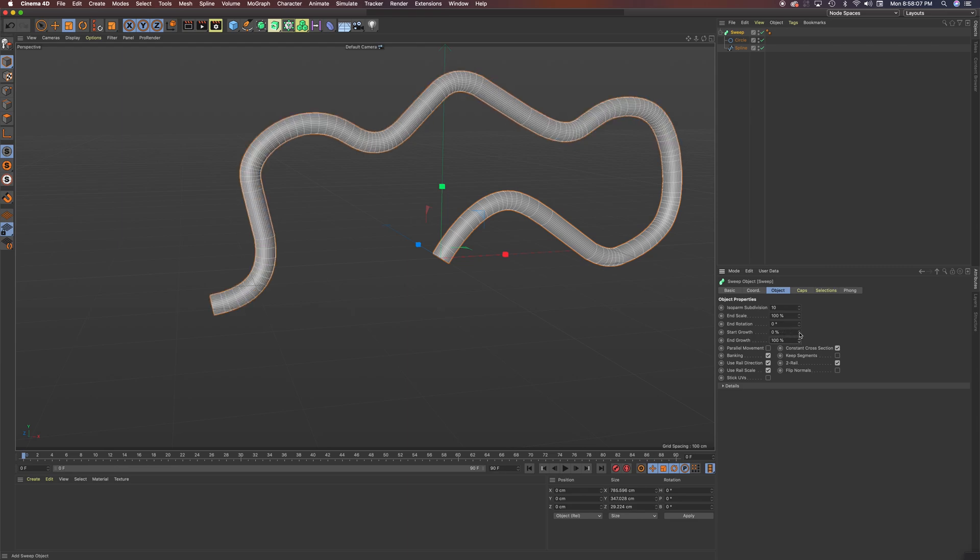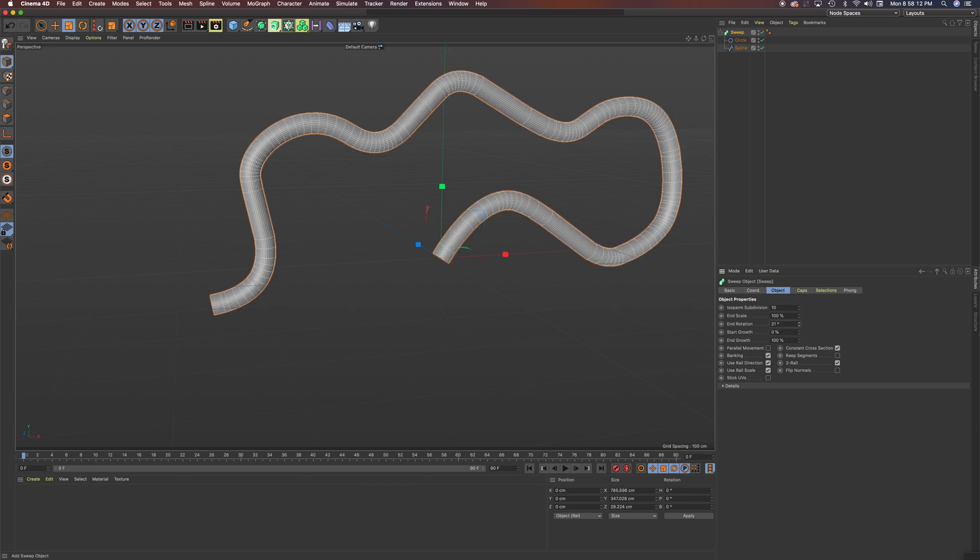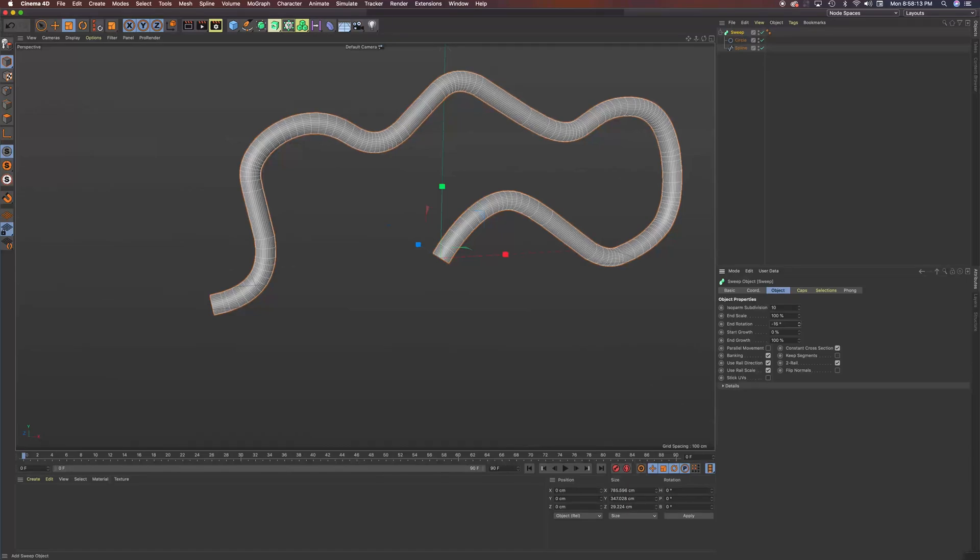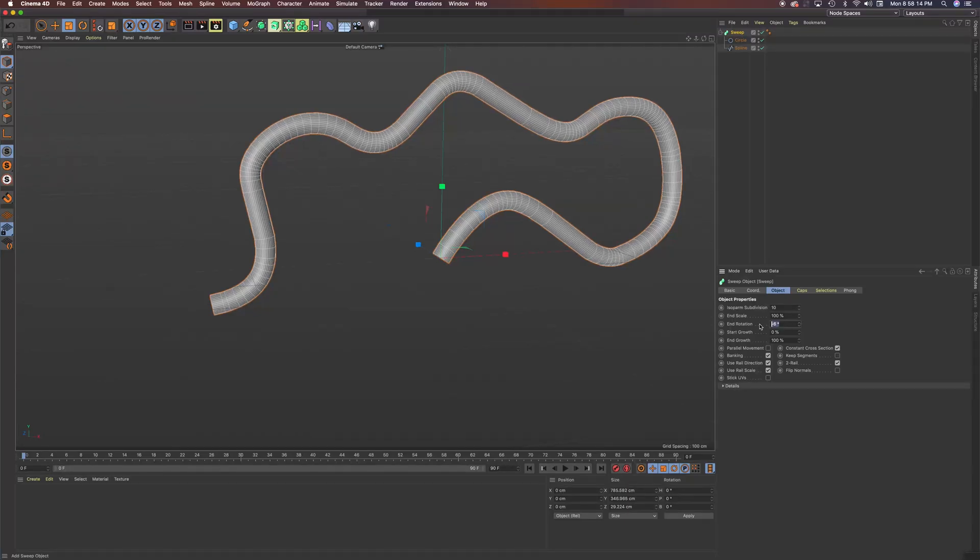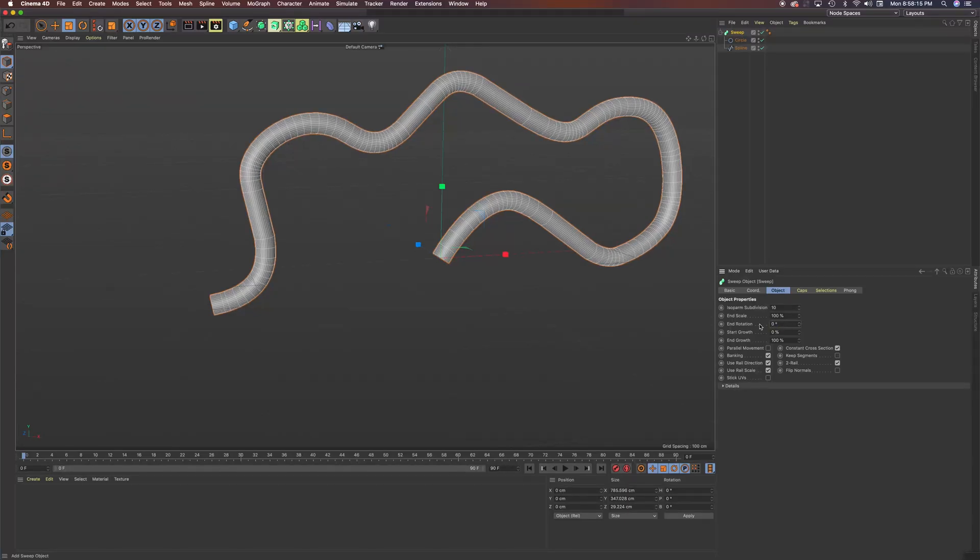Or the start growth you can change as well. So there's some interesting things you can do with just dragging around some of these sliders.